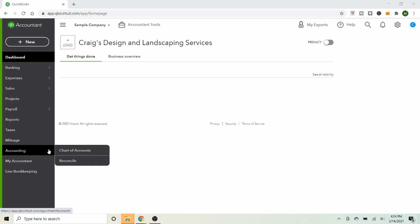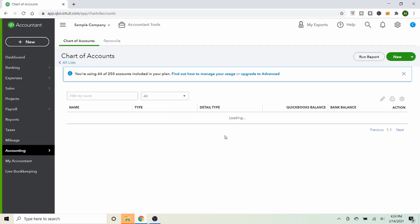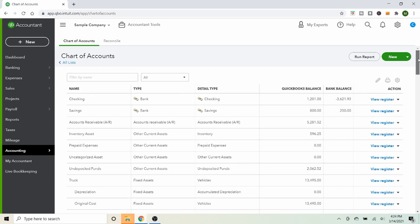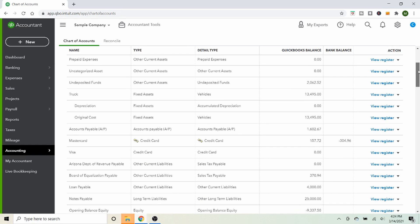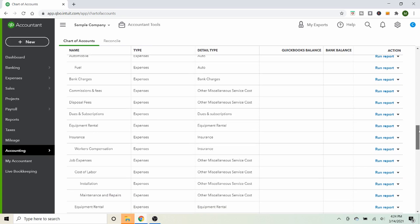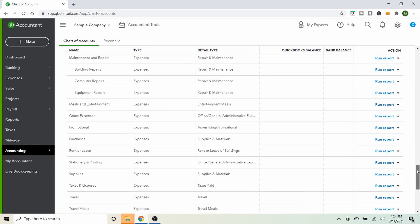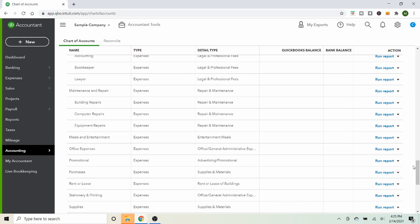First, we're going to create our accounts. Go to Accounting, then Chart of Accounts — that brings up a big list of all the accounts you use to categorize things, and the account type is really important. We're going to scroll down to find the expense accounts. In this example, we'll say you just bought a computer for $1,000 using your personal money. There's already an account called Office Expenses, which might work, or you can call it New Technology or Business Startup Costs.